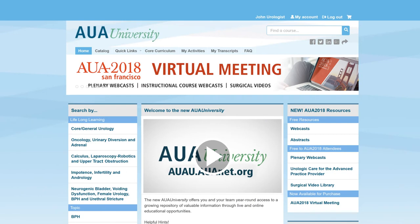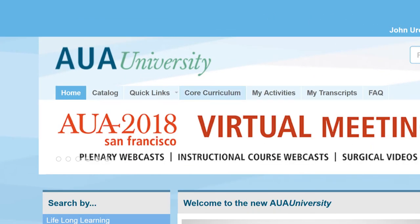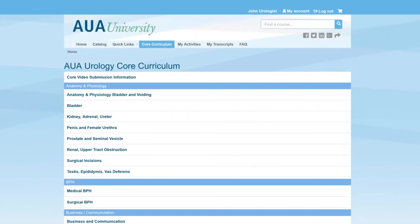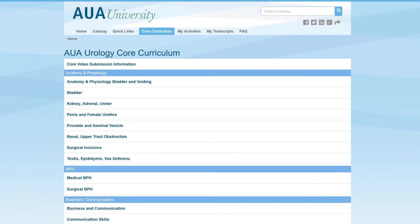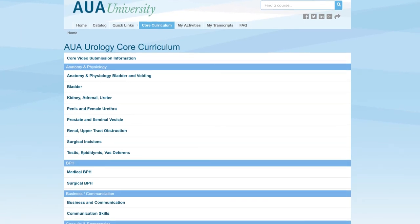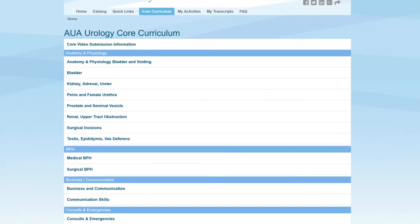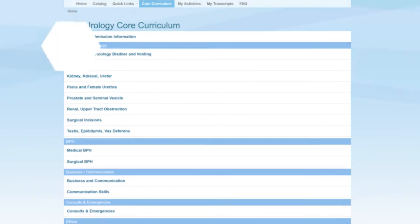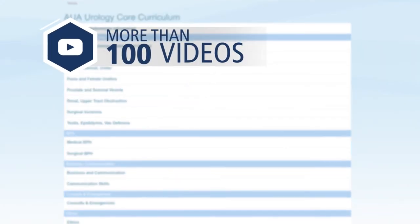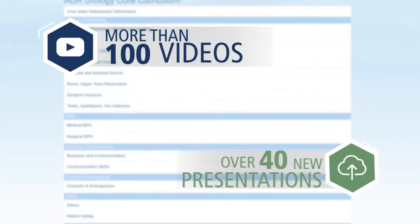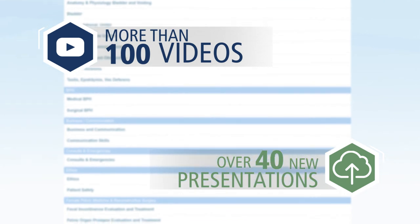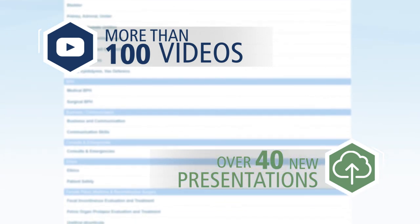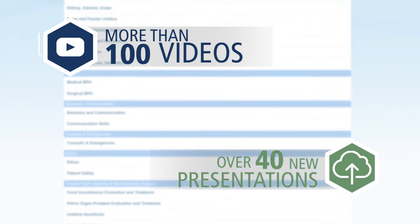Last but not least, through the Core Curriculum tab, users can access the AUA University's core curriculum covering nearly 90 lessons that review the knowledge base in all areas of Urology, including more than 100 videos and over 40 new presentations. All AUA members can take advantage of this incredible resource for free.